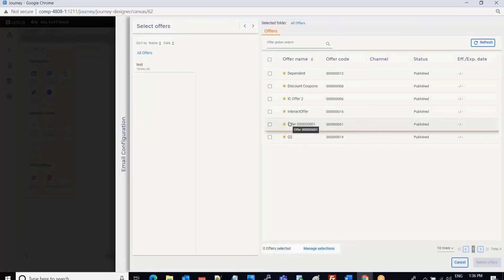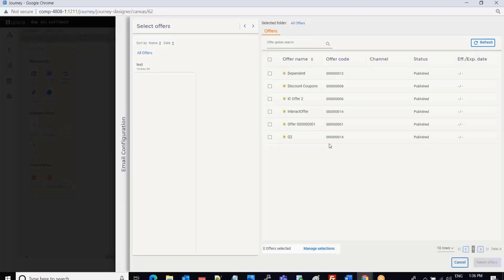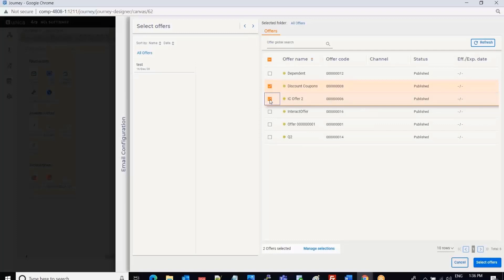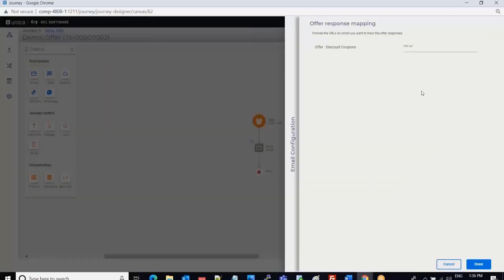Once I click on the offers button, I can see the list of offers already created in the Centralized Offer Management system. I can select a single offer or multiple offers. For today's demonstration, I am going to select a single offer and click on Select Offer.